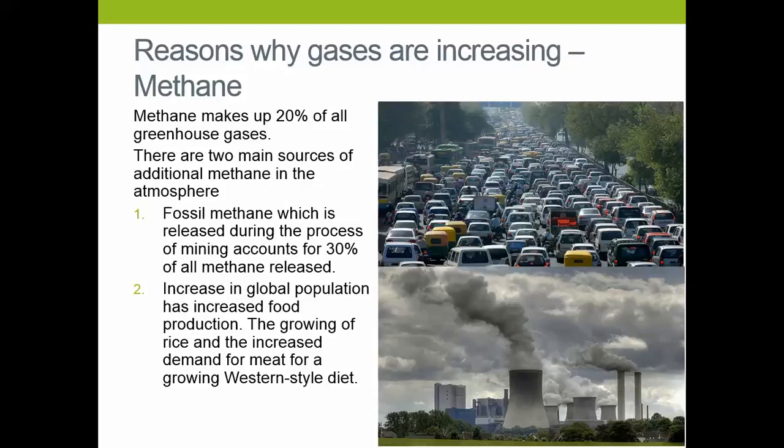The second thing is that as our global population goes up, our food production is going up with it. Food production leads to two things: number one, growing more meat, which leads to increased methane output due to the farming of more cattle; and secondly, increased population in areas of Southeast Asia leads to increased rice production, and the growing of rice leads to high levels of methane release. So these two main problems are causing more recent climate change.